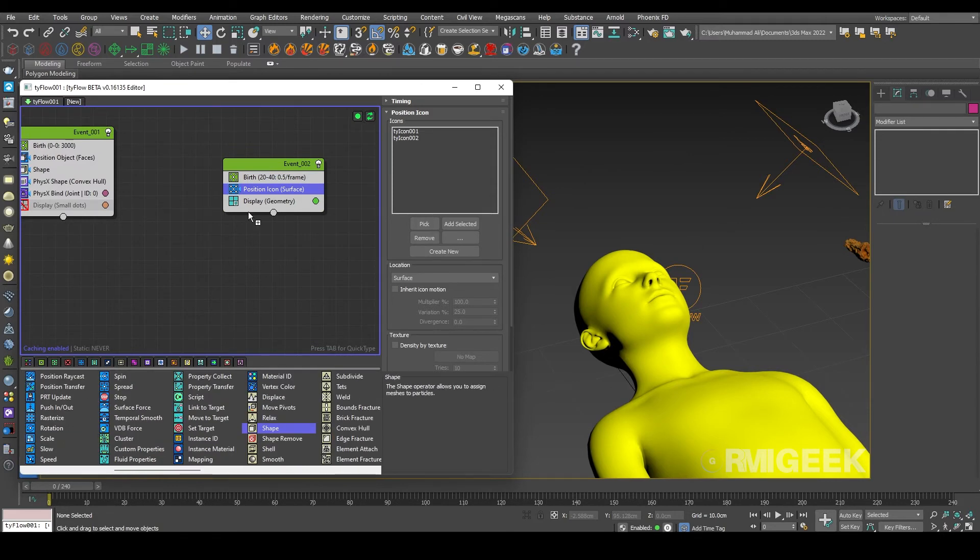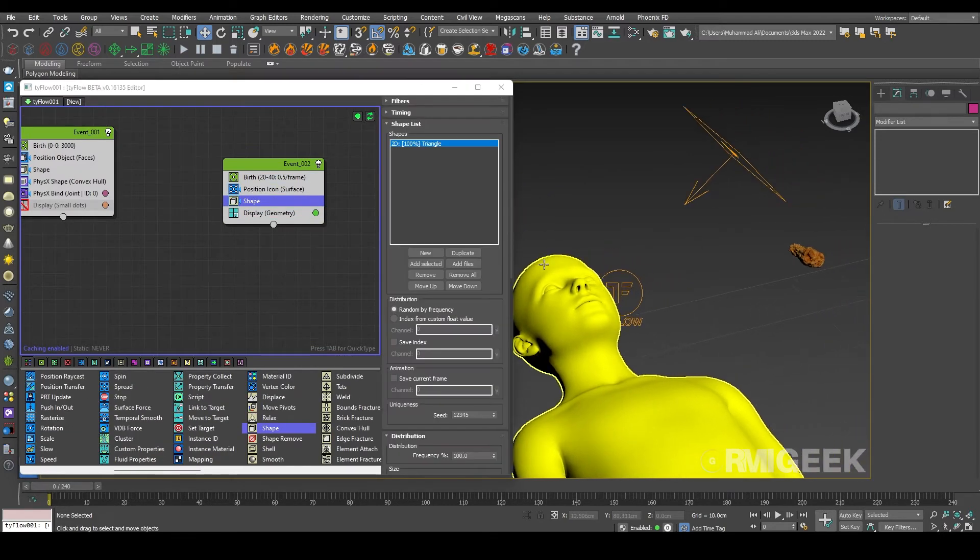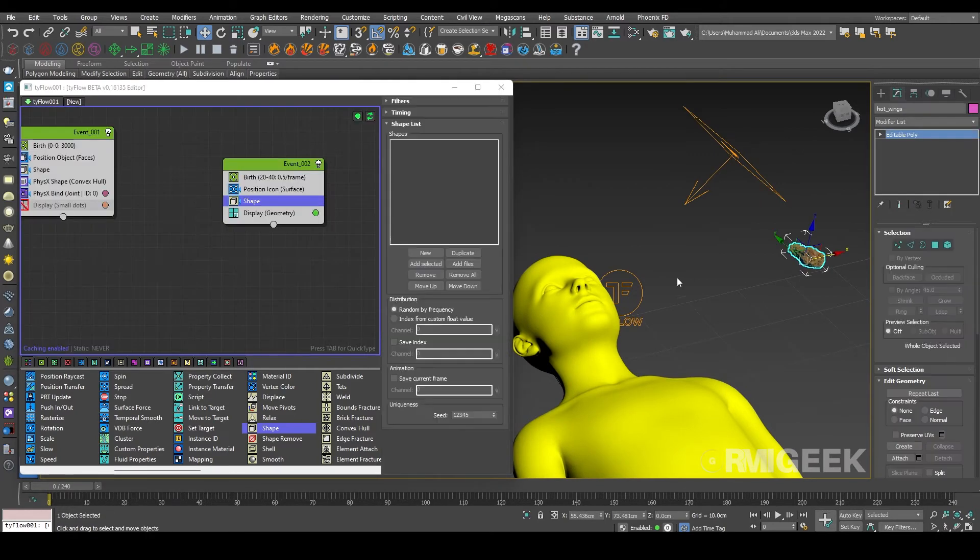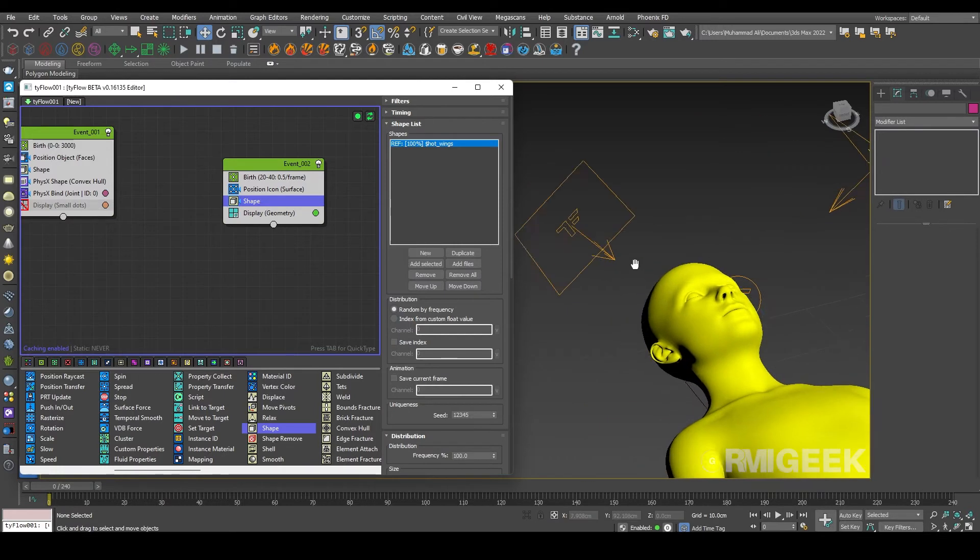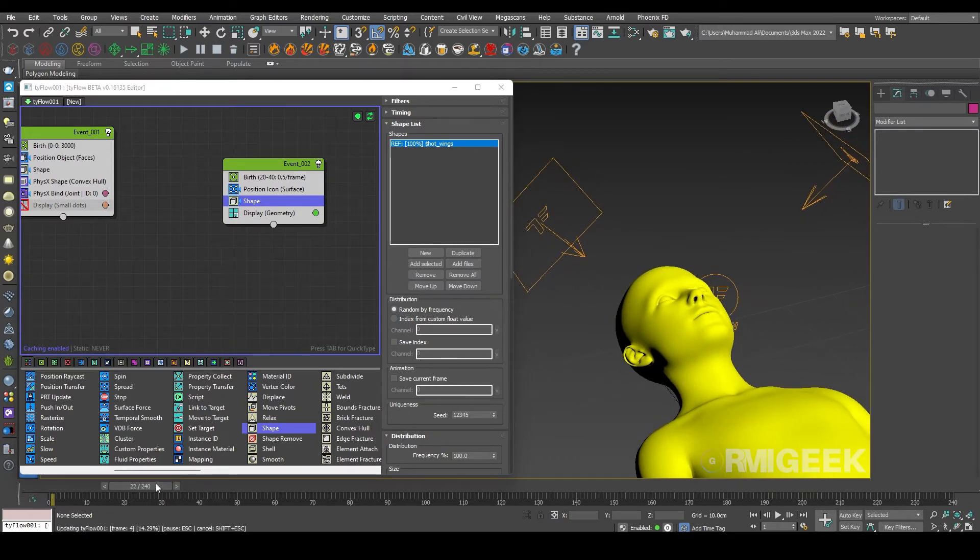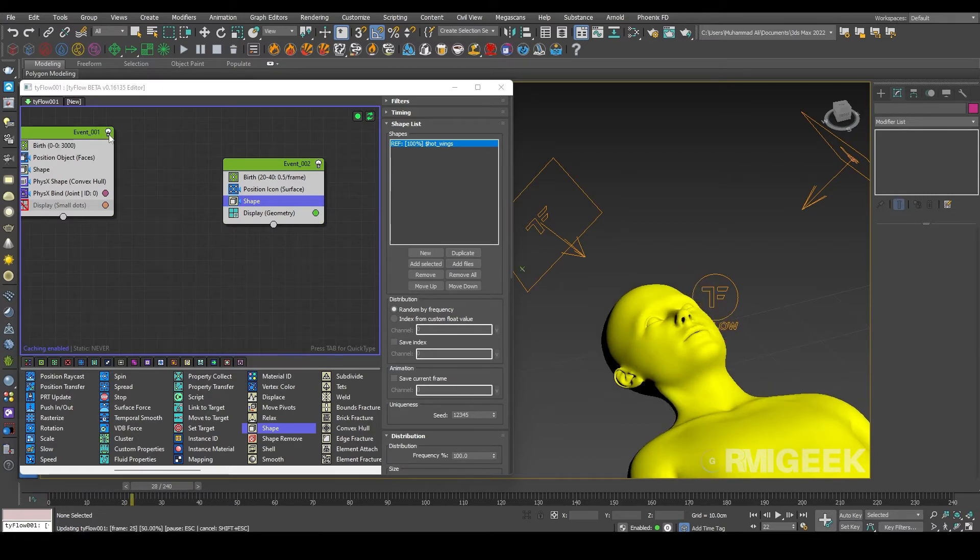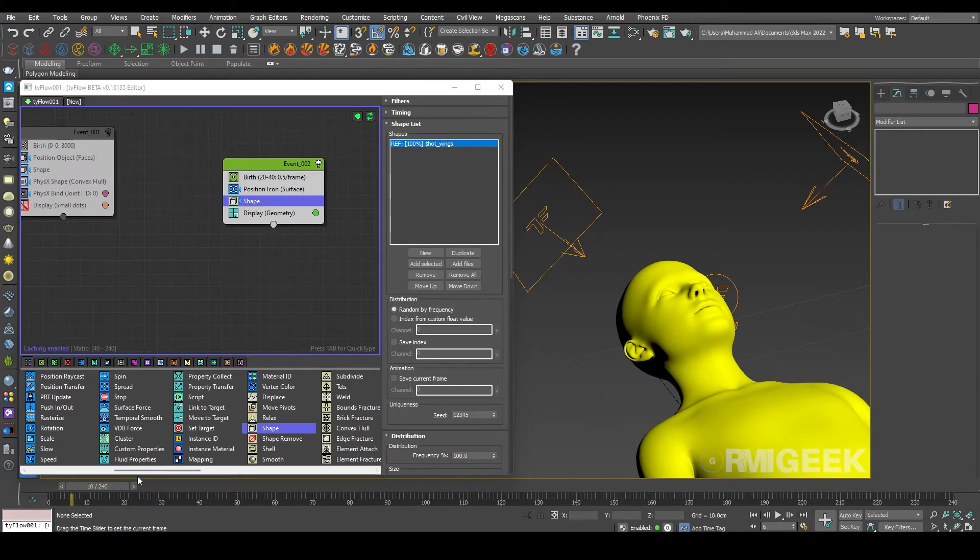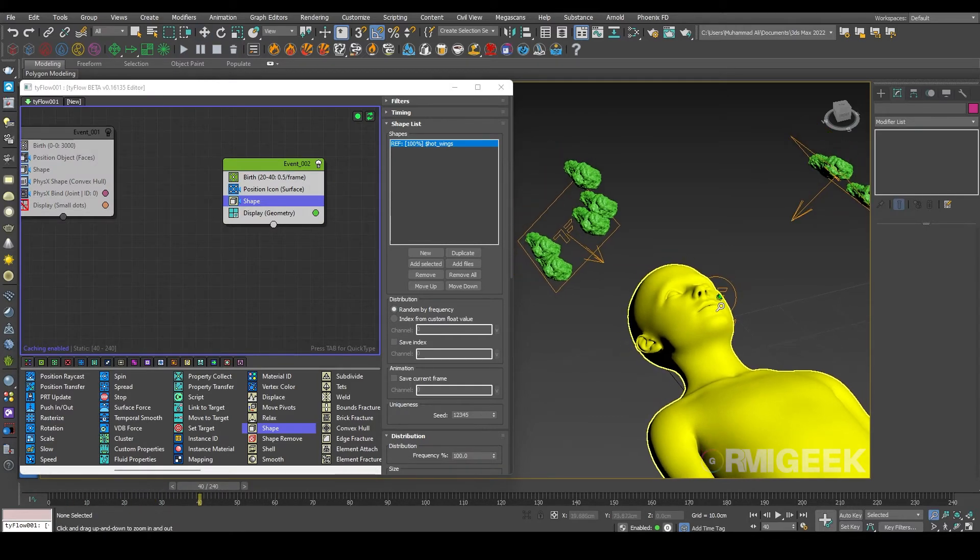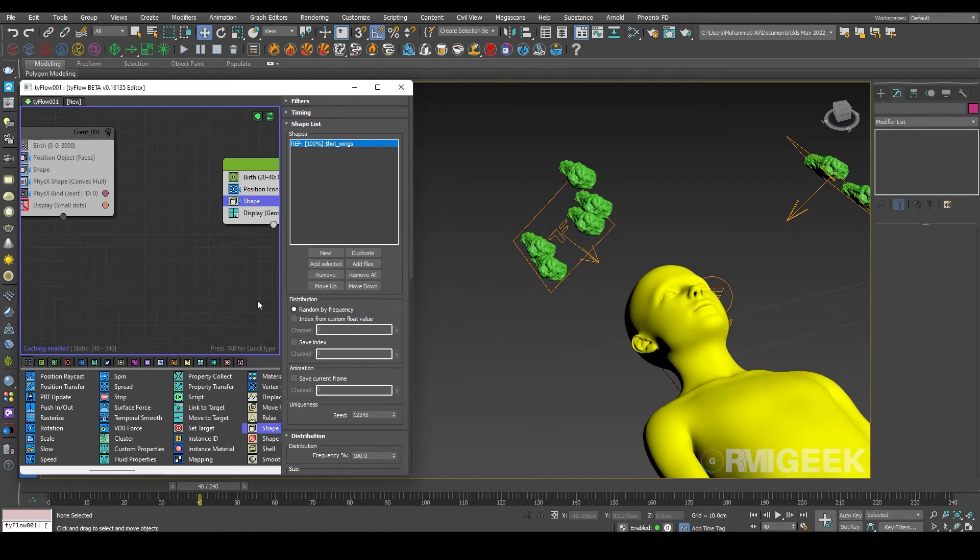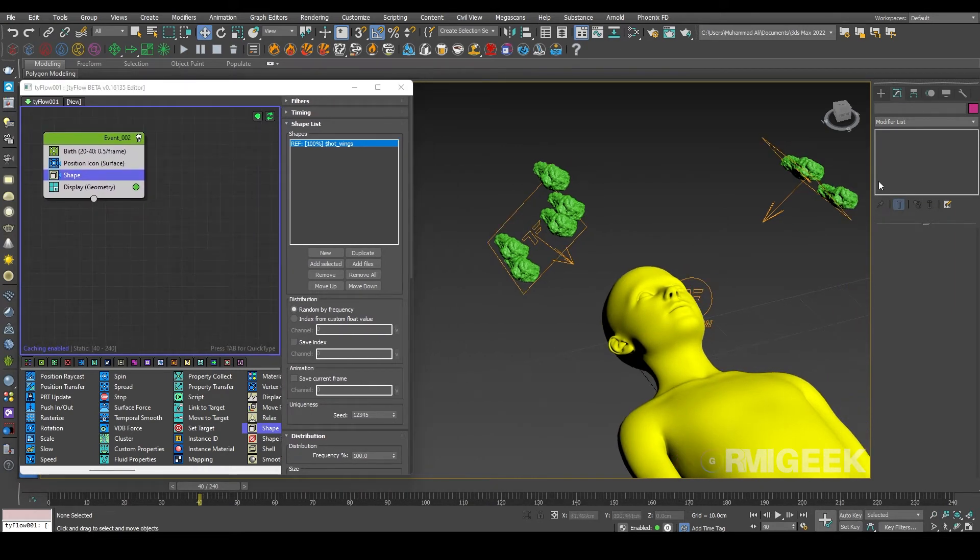Now we need a shape operator. In shape operator I am selecting our wing. Let me add this for now. Now we are generating our particles. Zoom out a little bit.